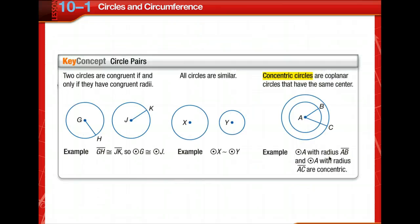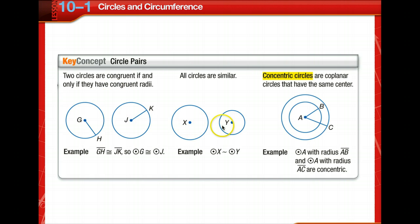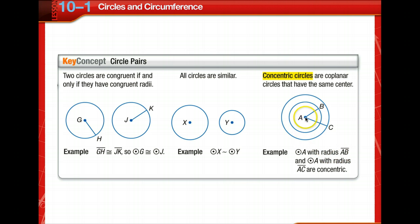As with other figures, pairs of circles can be congruent, similar, or share other special relationships. Two circles are congruent if and only if they have congruent radii. They can also be concentric, meaning they are coplanar and have the same center — one lies within the other, sharing a center. We have circle A with radius AB and circle A with radius AC, and they are concentric.